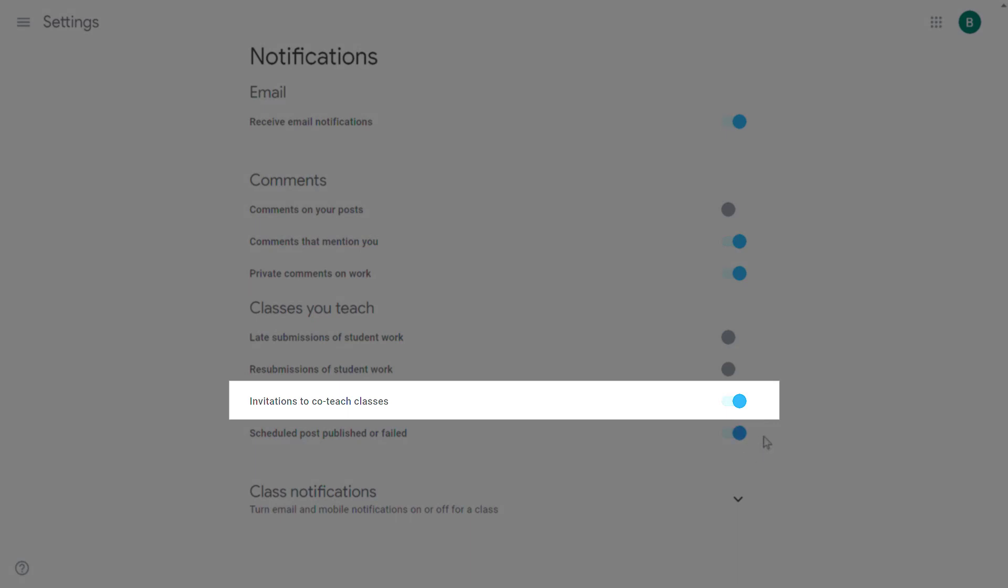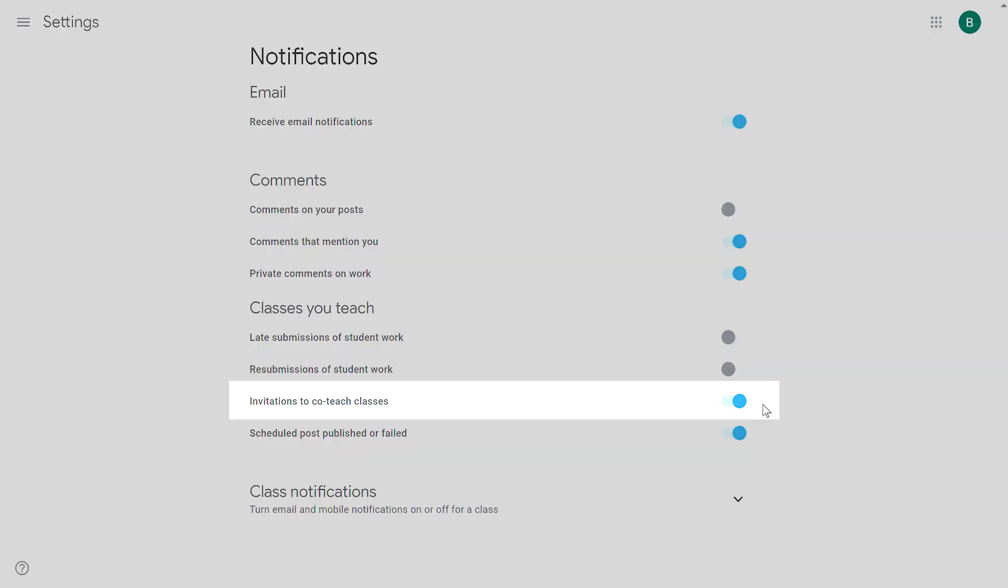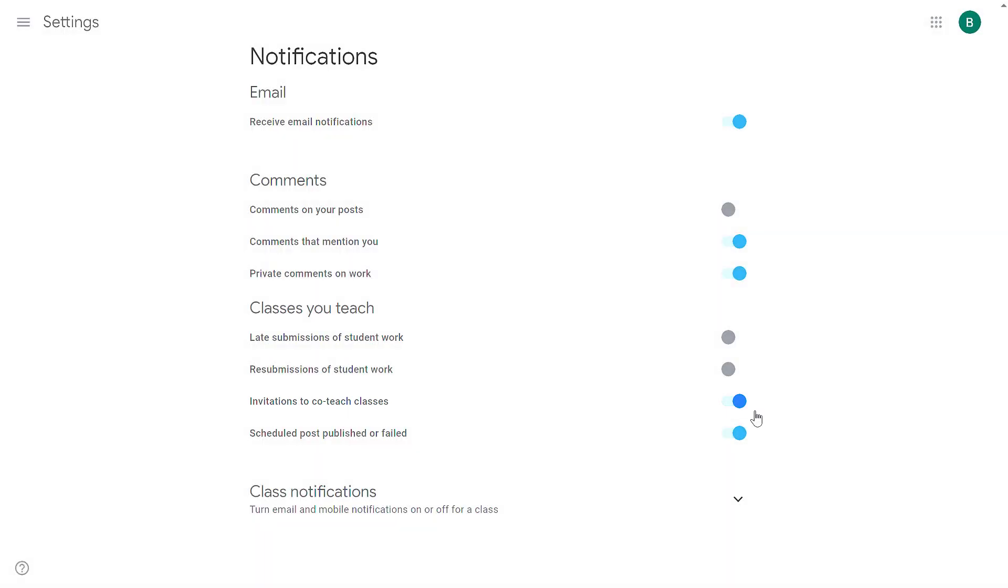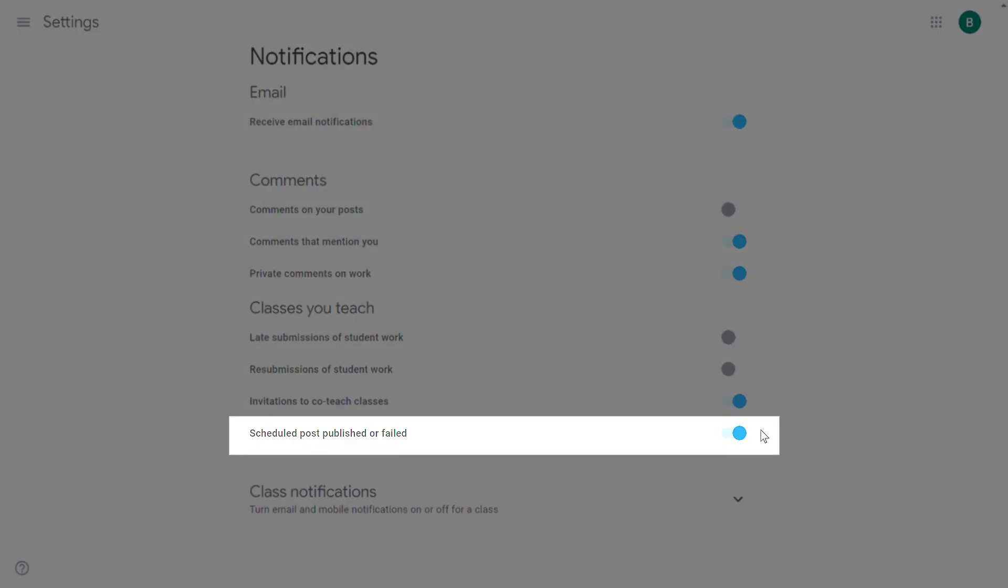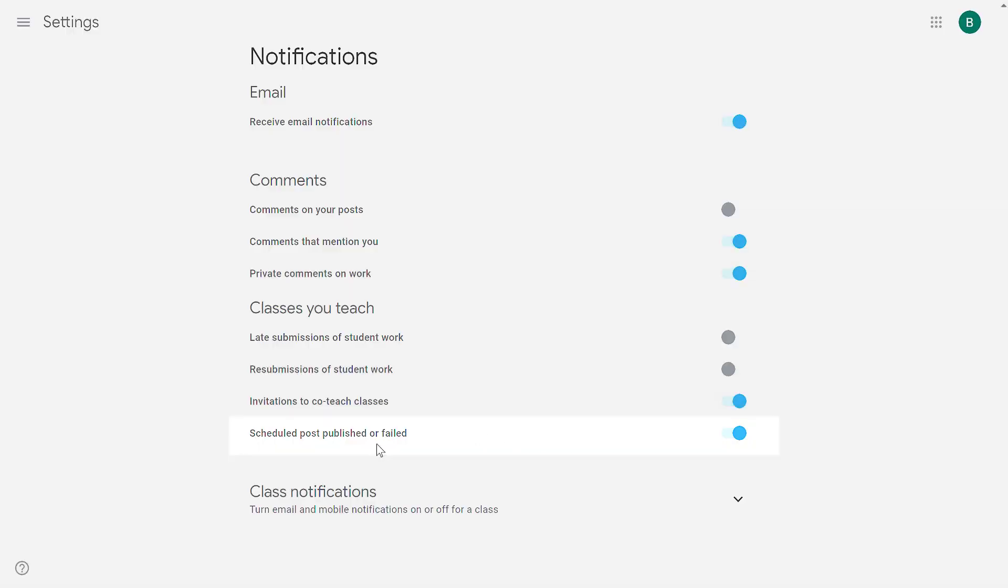The next option is invitations to co-teach a class. That's going to happen very rarely. It's not a lot of noise to keep that one on. Scheduled post published or failed—I've never really seen a post fail. It's up to you if you want to be notified when a scheduled post has been published. That could be just a little extra noise, so it's up to you if you want to keep that on or off.